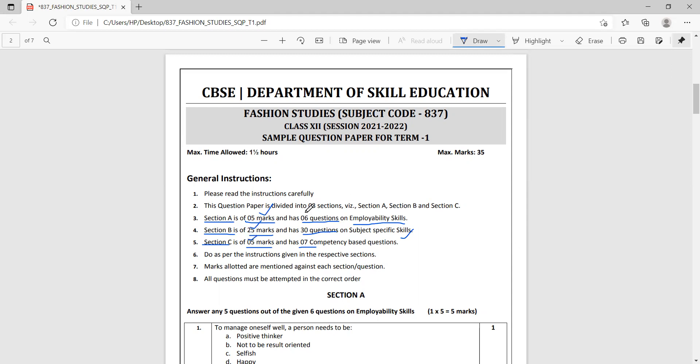So the total number of questions is six plus thirty, that makes it thirty-six, plus seven, that makes it forty-three, forty-three questions total.